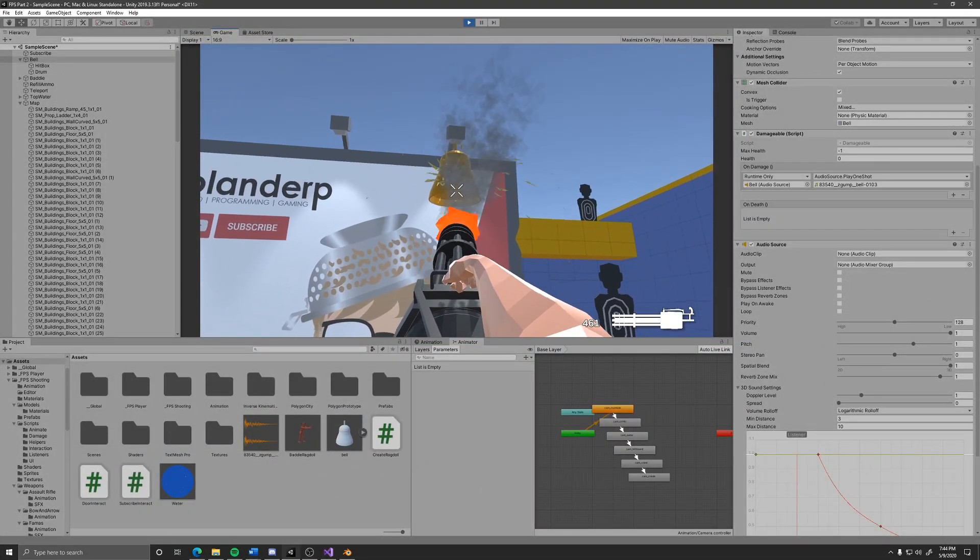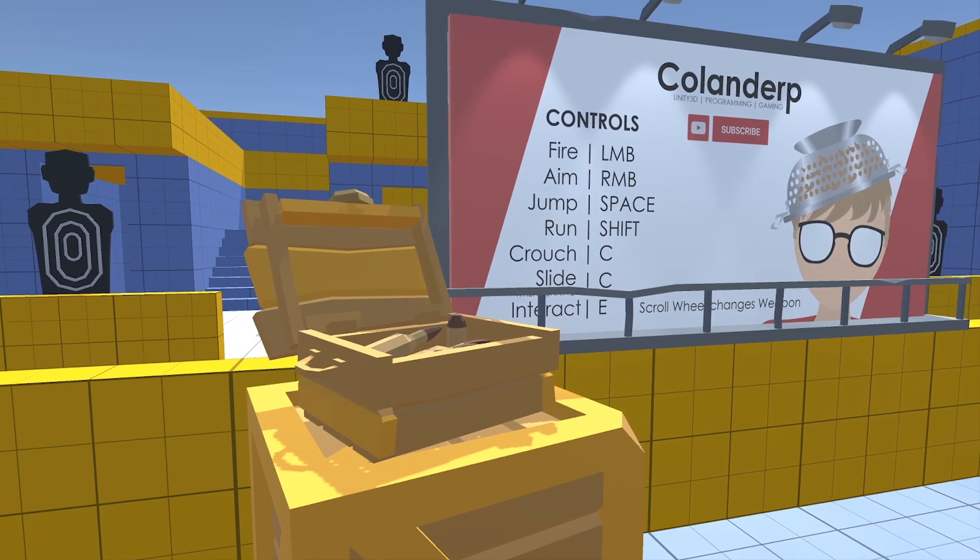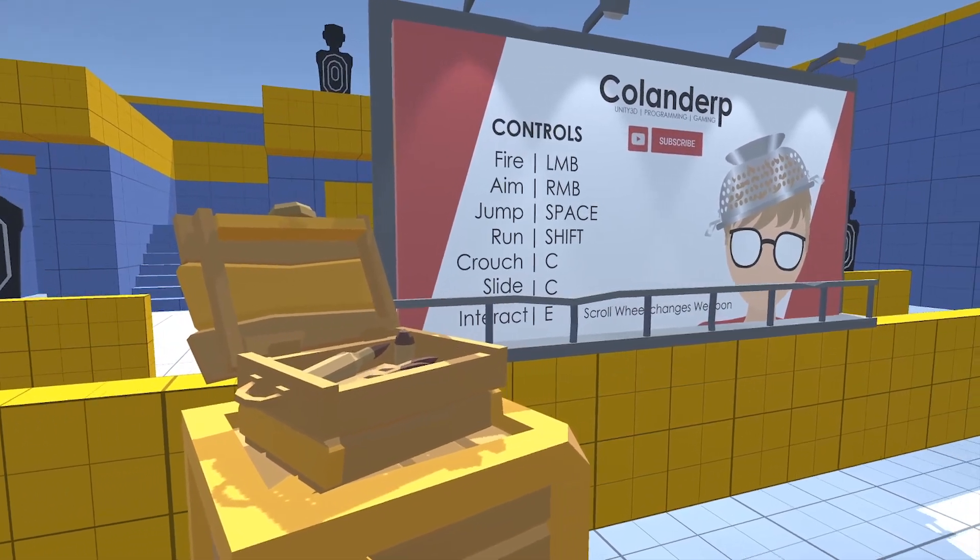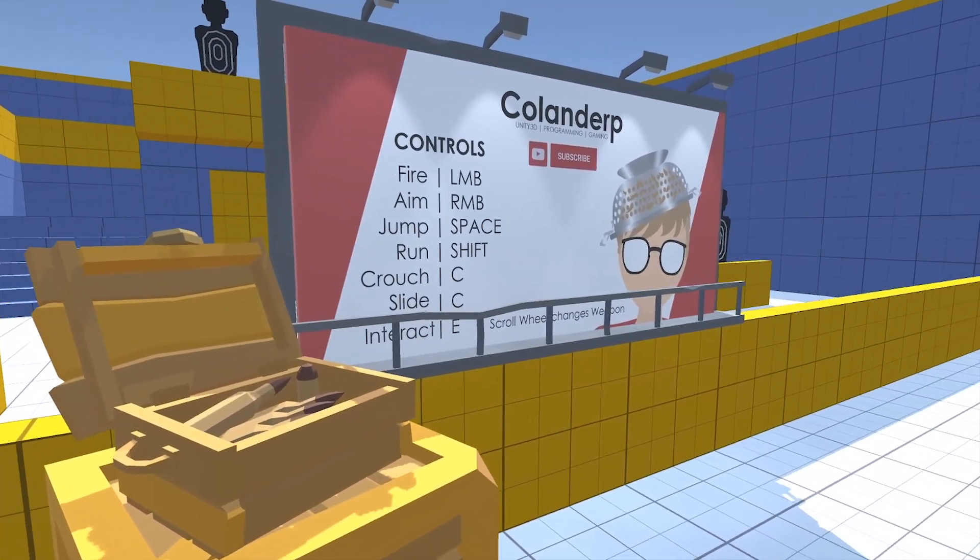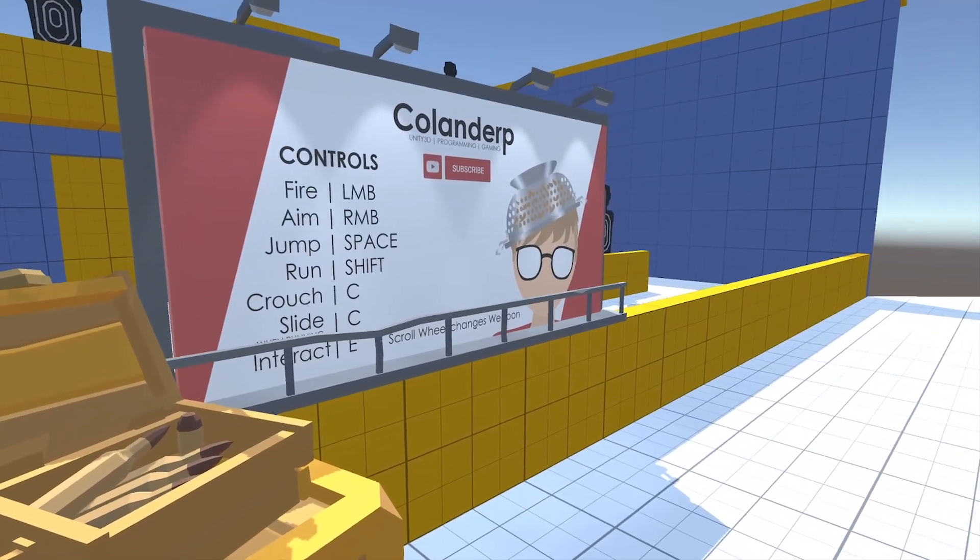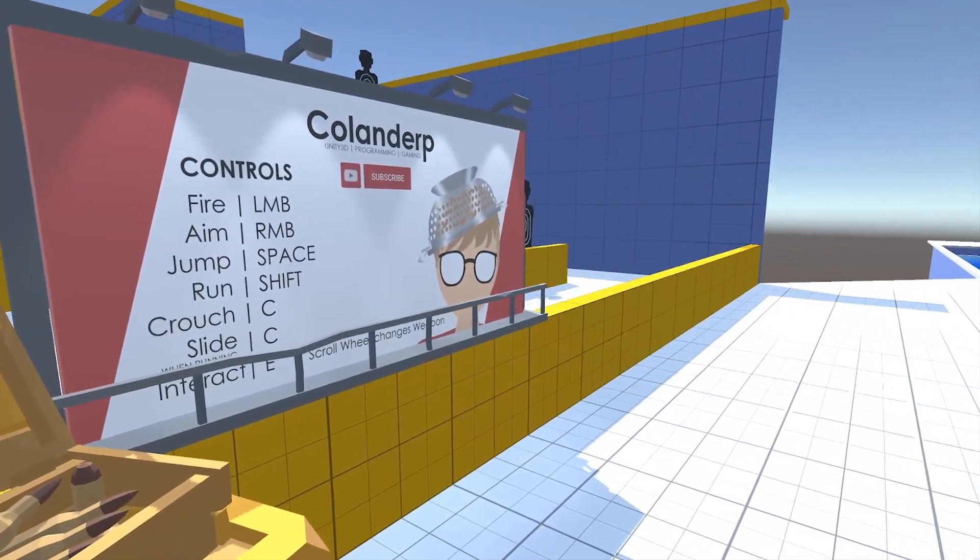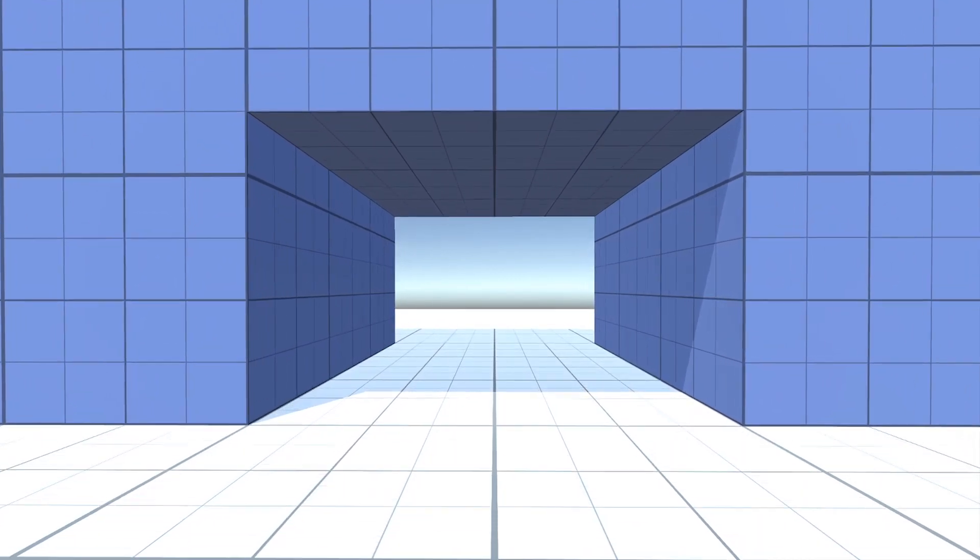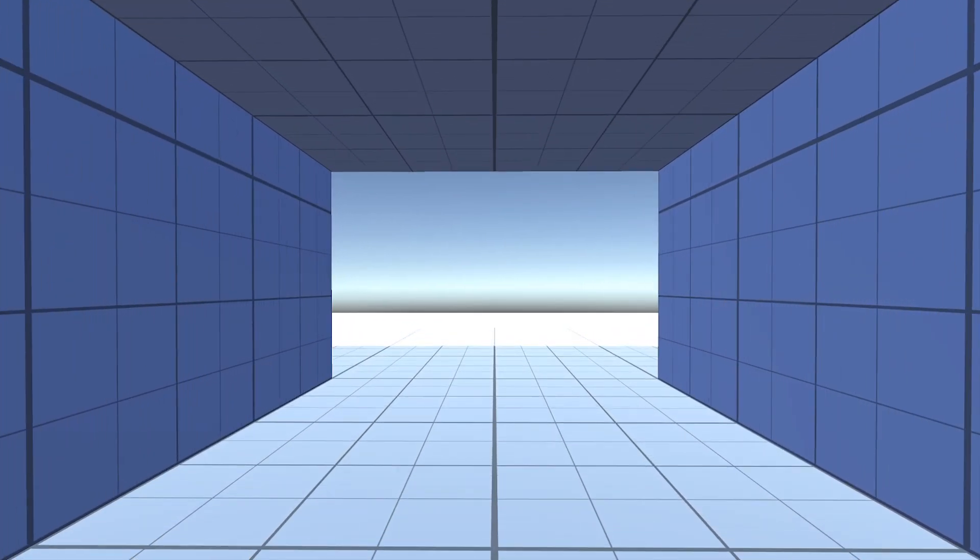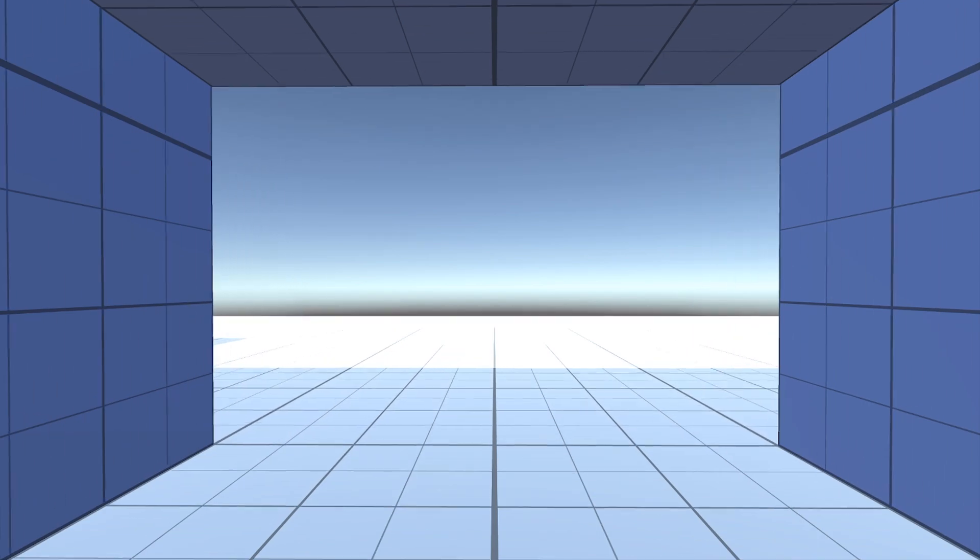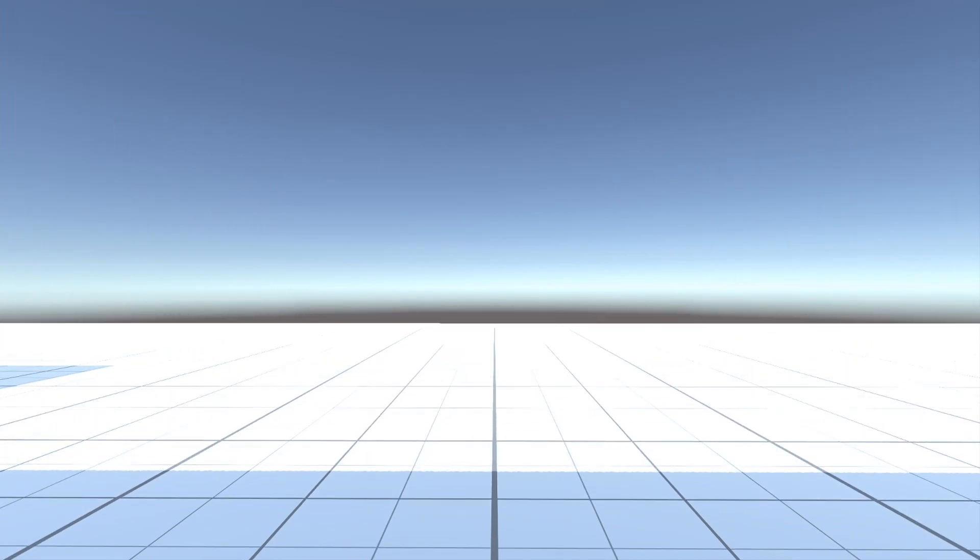Anyway, shooting things isn't the only way you interact with the world. You also interact with the world by just interacting with objects with the interaction system. That was a lot of interacts. Basically what this means is that the player can interact with objects in the scene. Right now it's pretty limited just to function calling, but stuff can be easily added and adjusted to be much more than what it is currently.